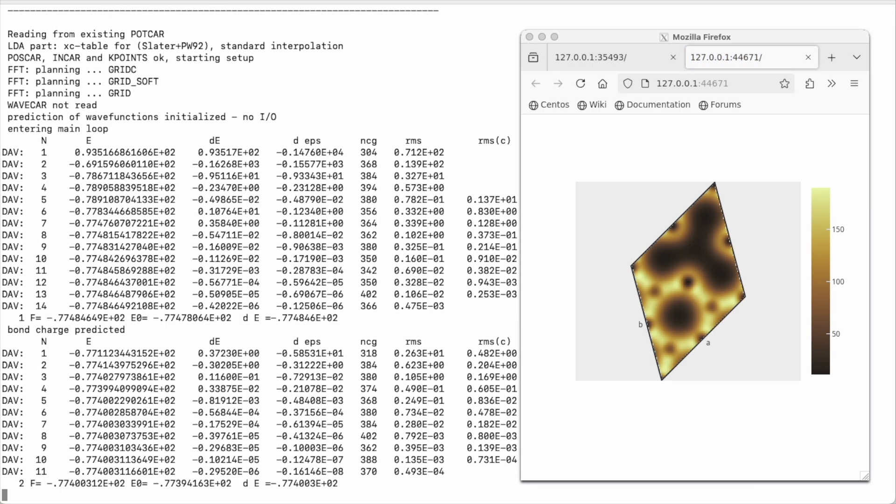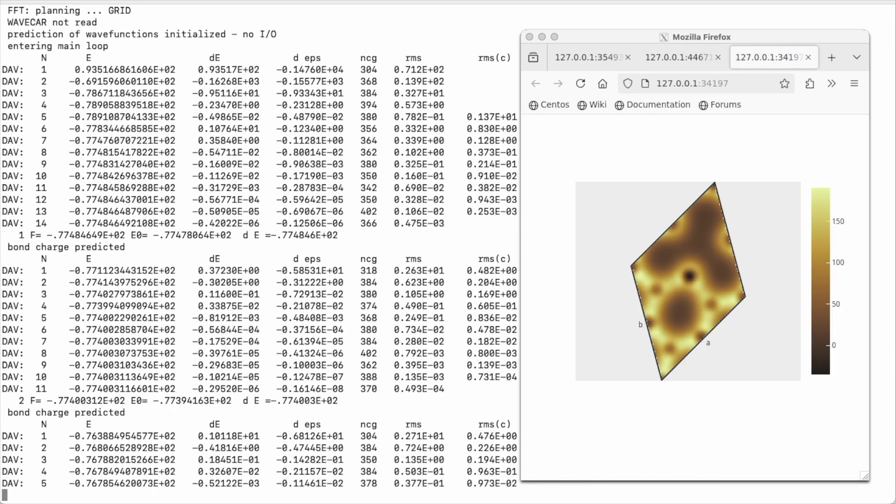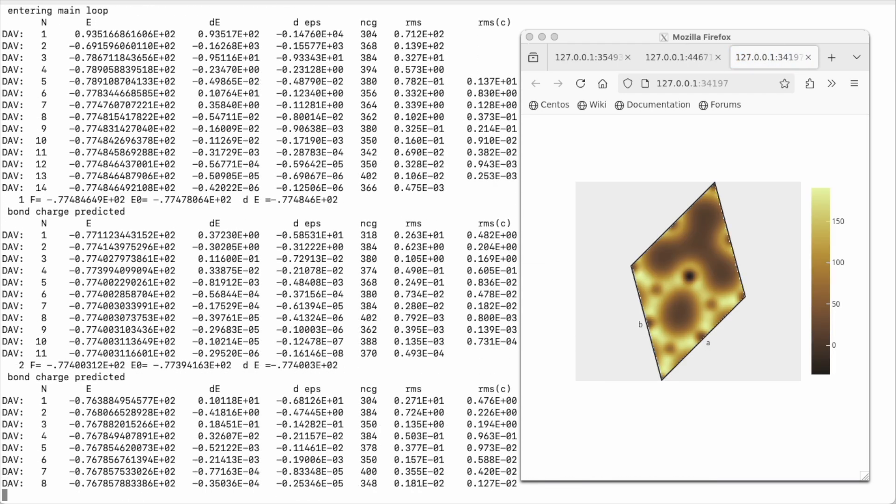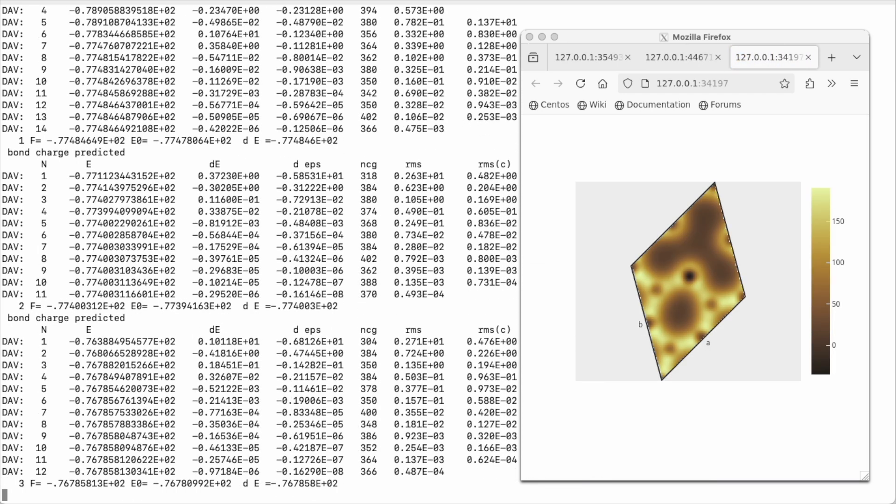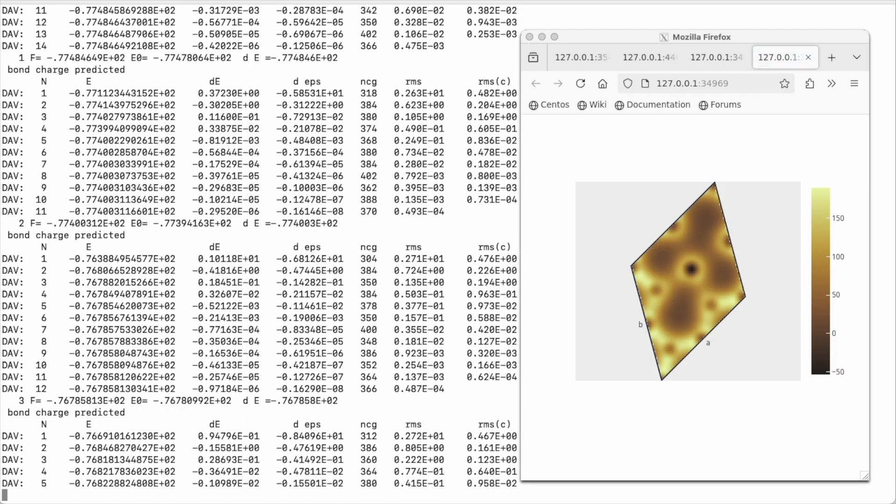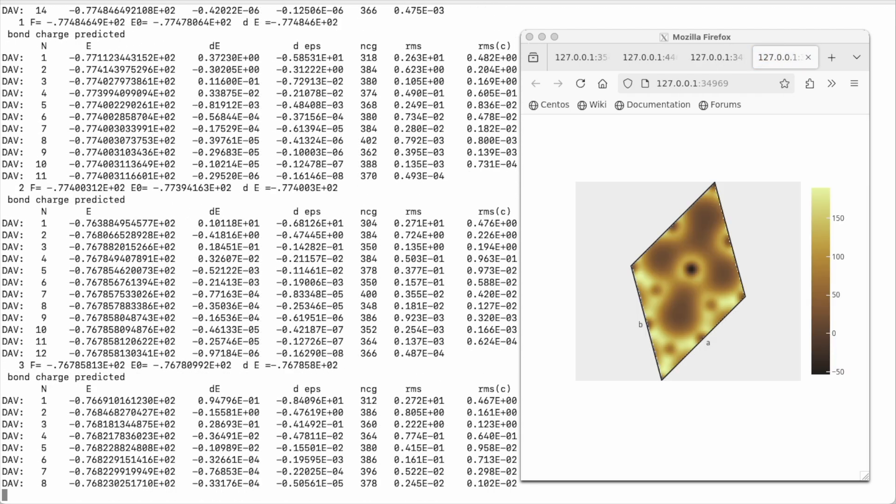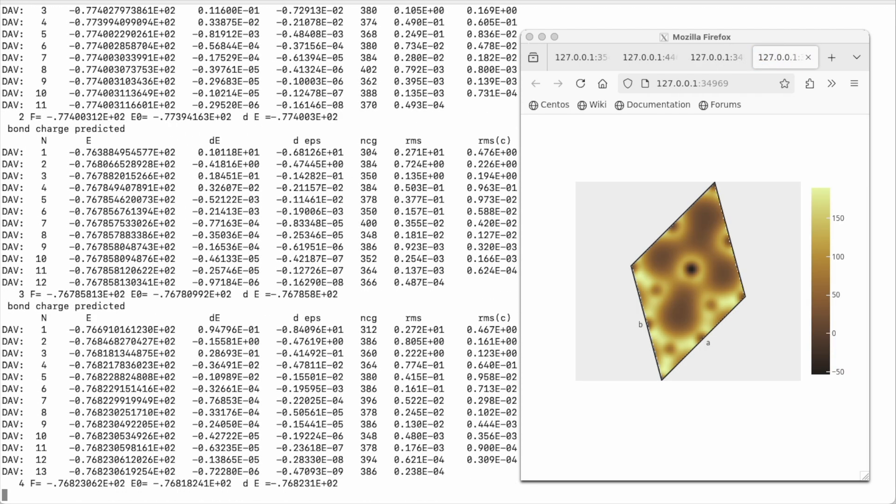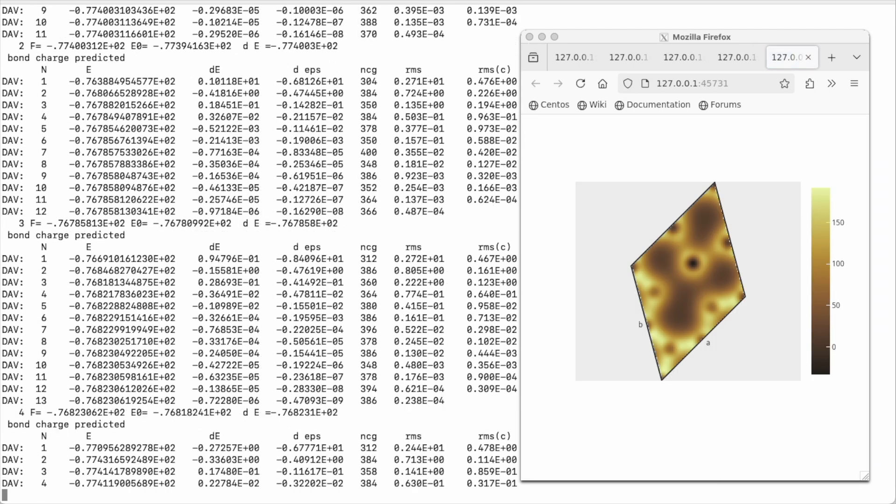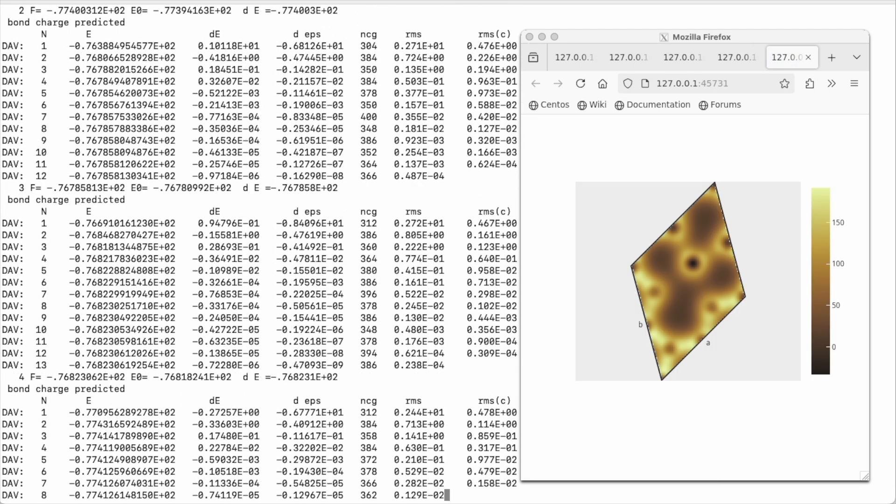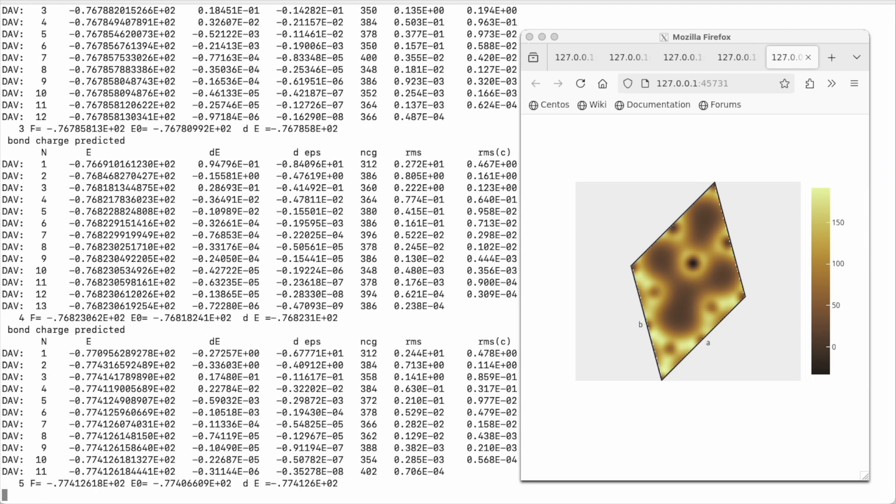Without restarting VASP, the next electronic minimization takes place. And we see the charge density updated. This is a new way for you to immerse yourself in the calculation and take control on a different level.